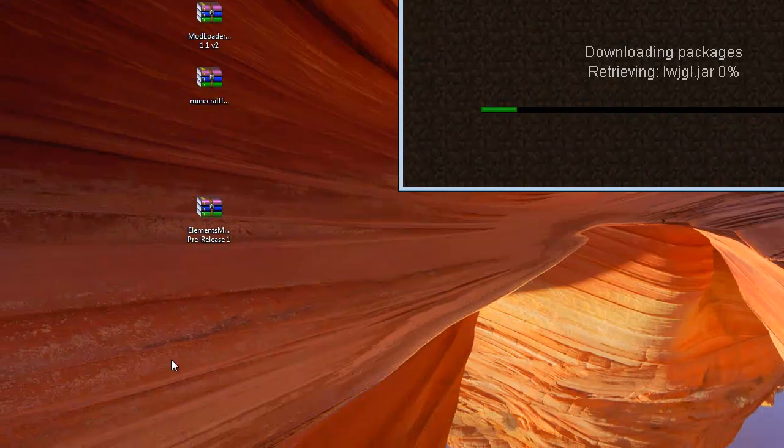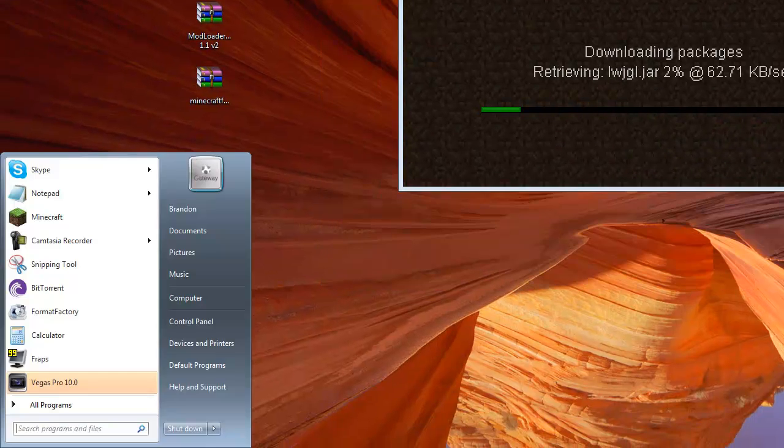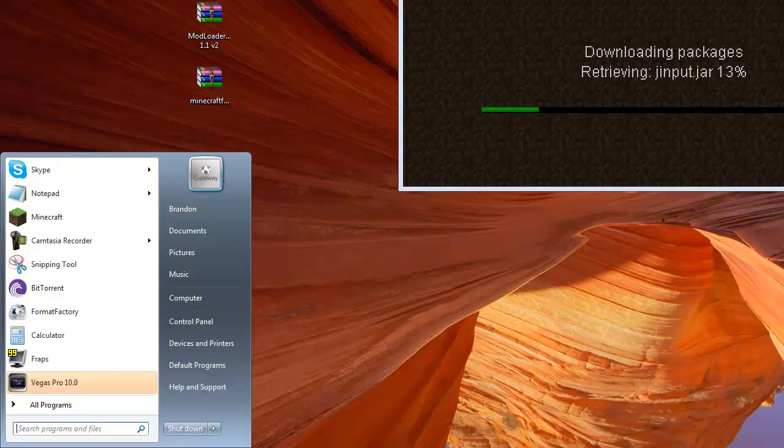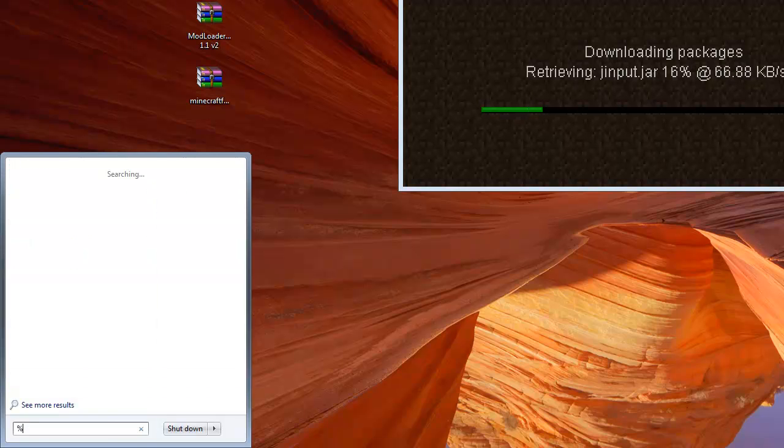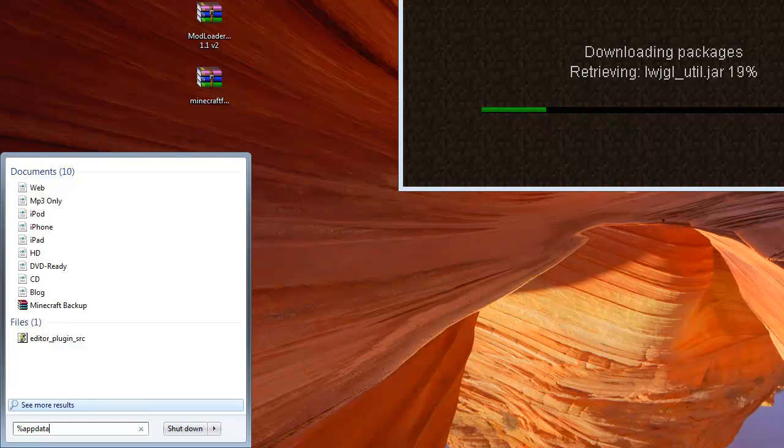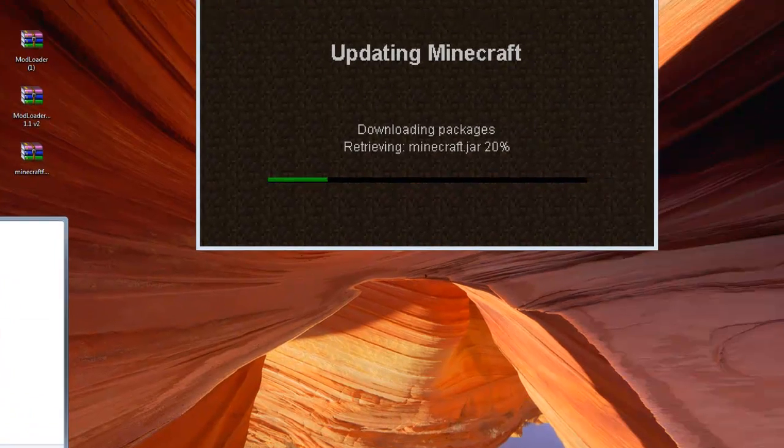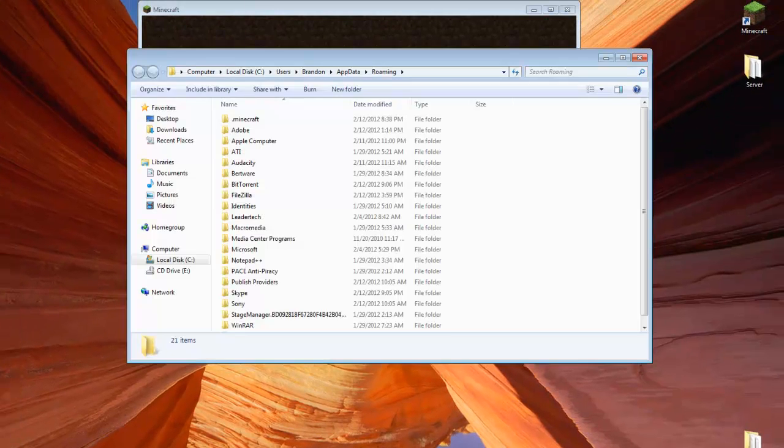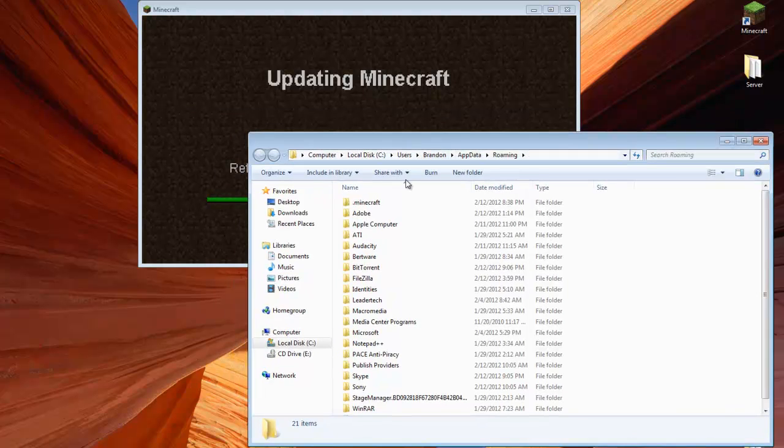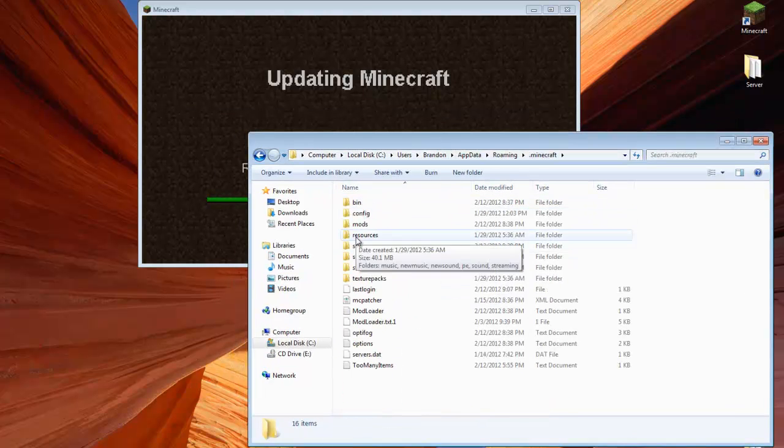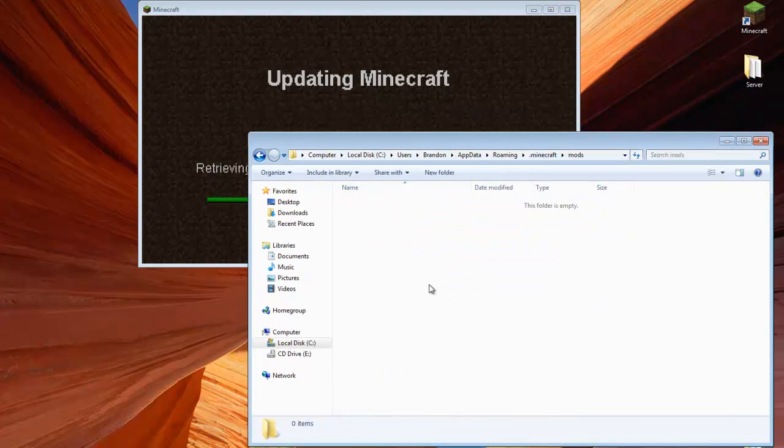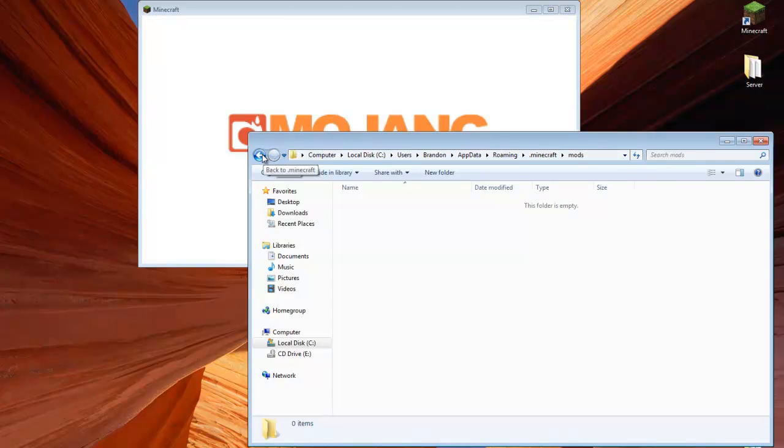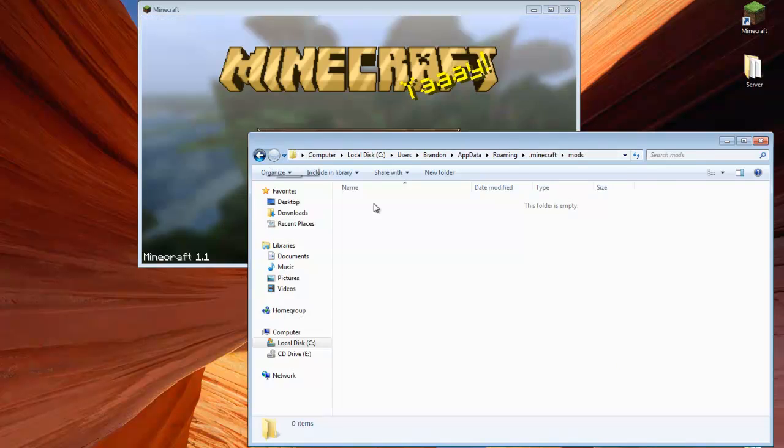And while it does that, we can go to our Start menu and type Percent App Data Percent and go into our Roaming folder. And here we're going to want to go into our .Minecraft. And if you have a Mods folder, make sure it's empty, because other mods may conflict with this mod.